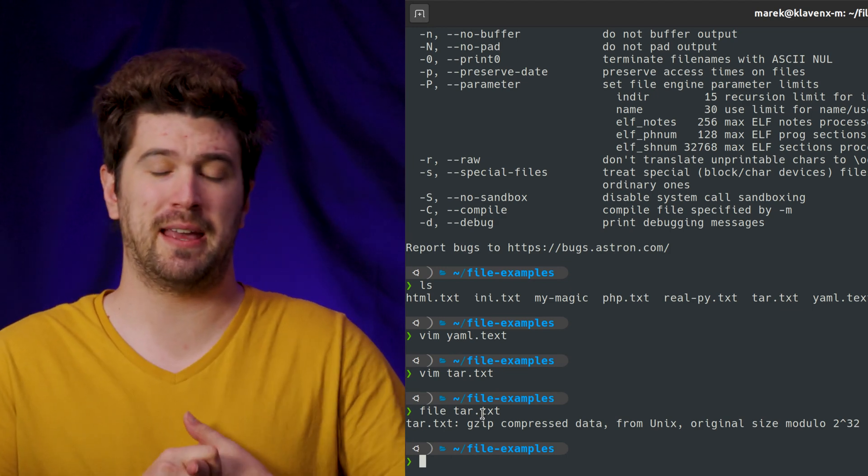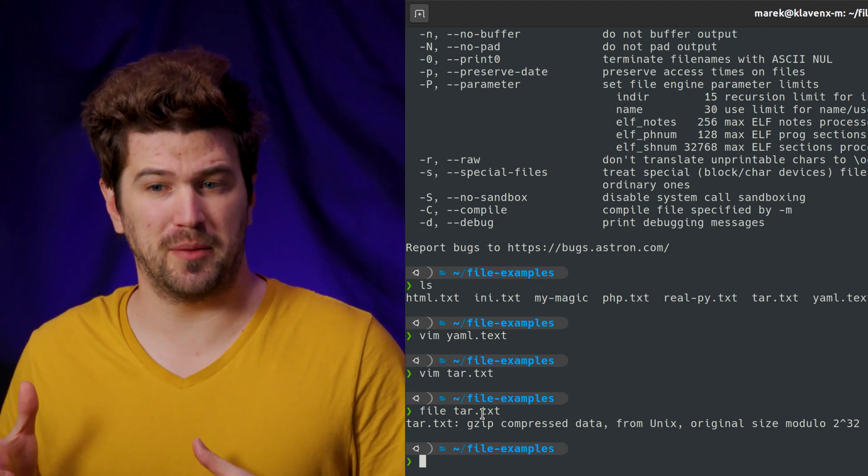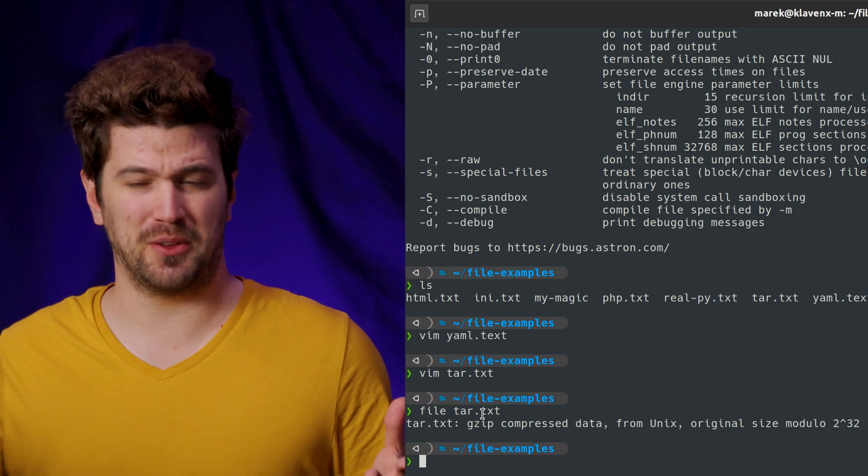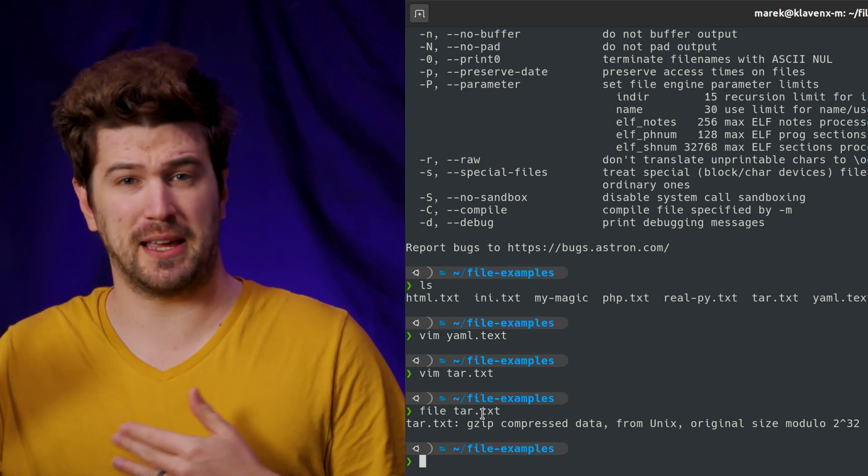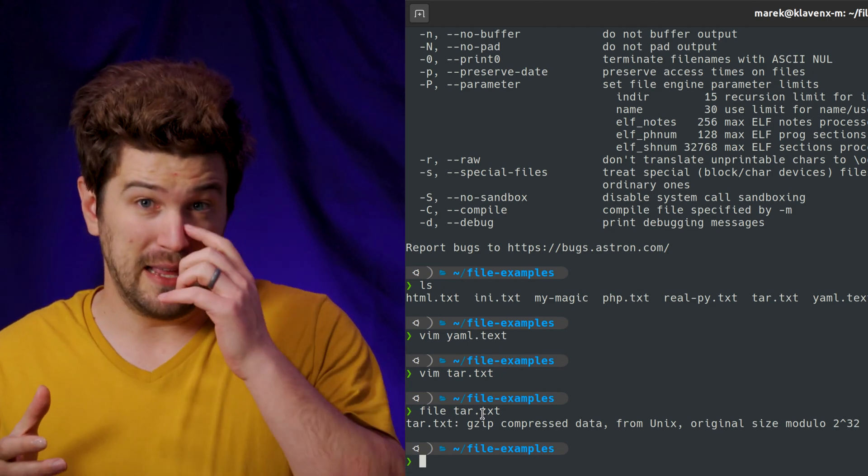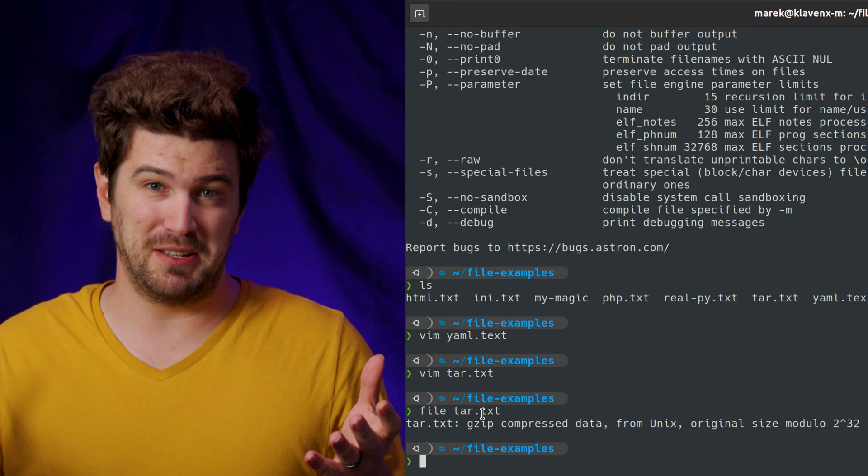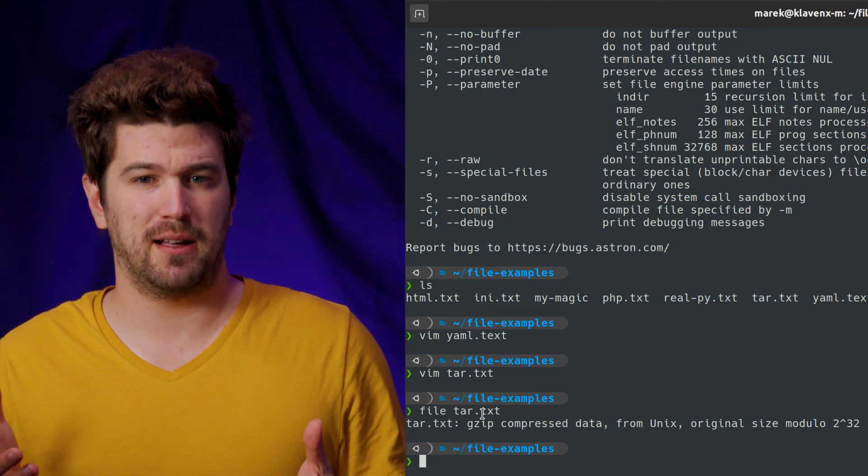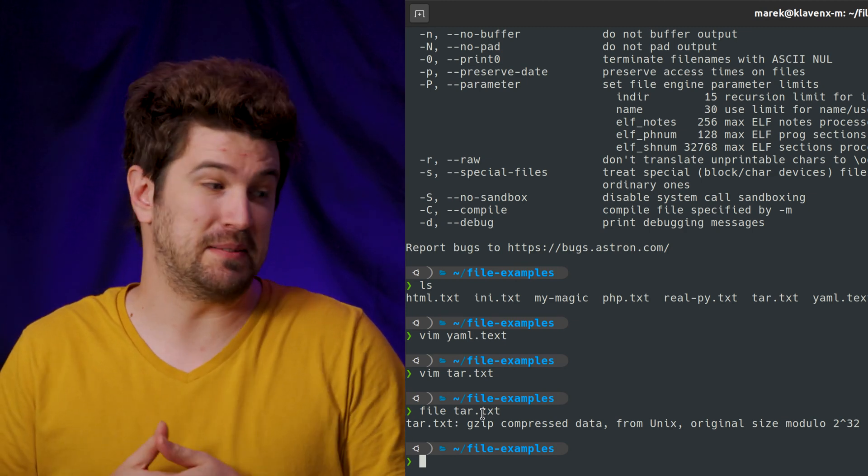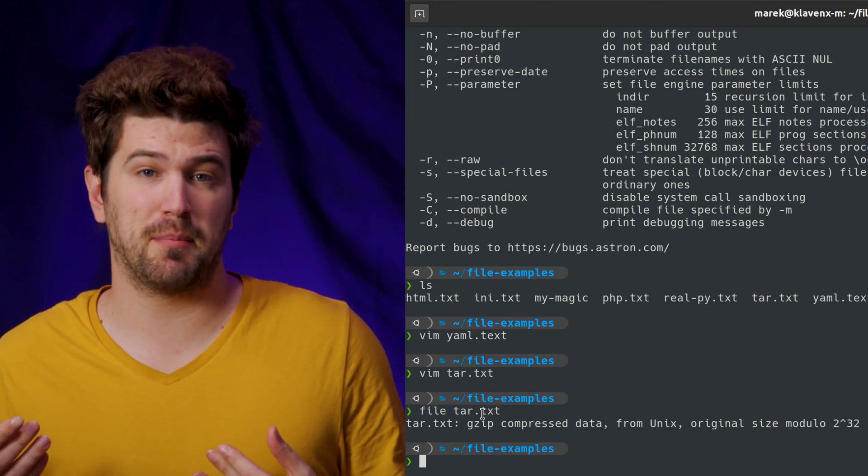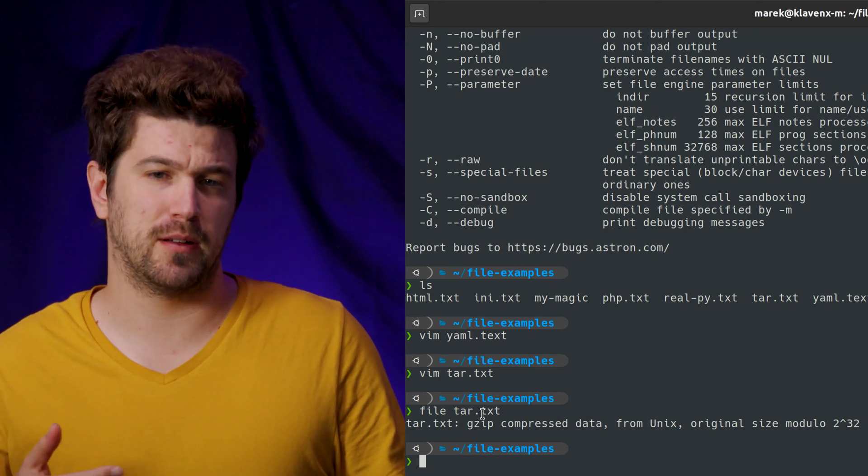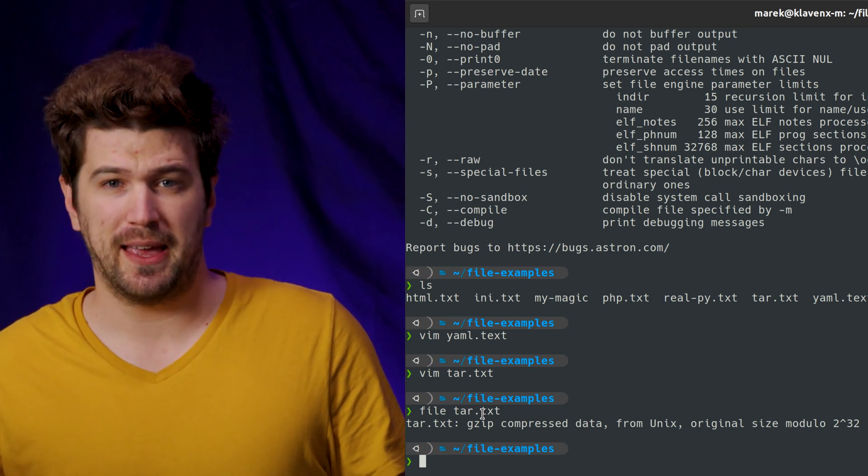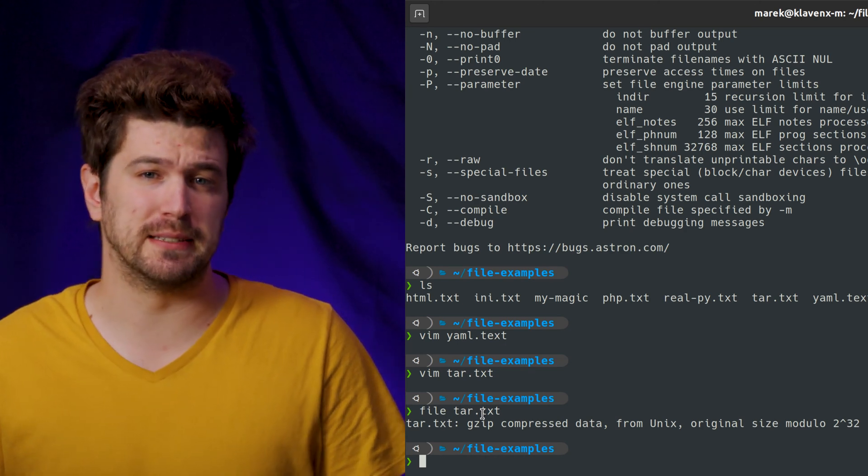So the next time you curl something and you thought you curled a file, but you accidentally got the web page because there was an authentication error or something like that, and really you have a bunch of HTML, you can save yourself some time by just running file on the file and seeing what it actually is.